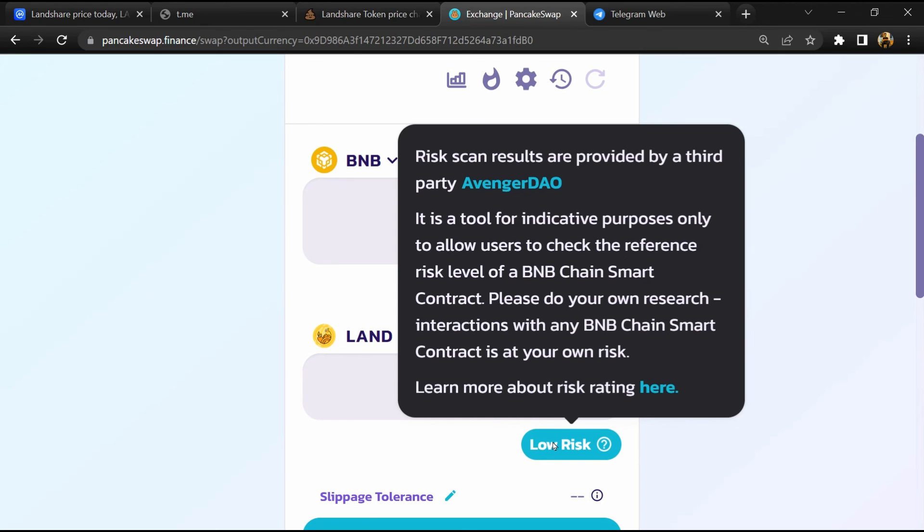So if I share my opinion with you, this token has 60% chance that it is a legit or genuine token. Thanks for watching.